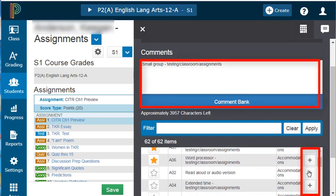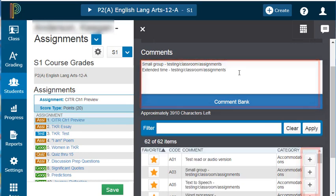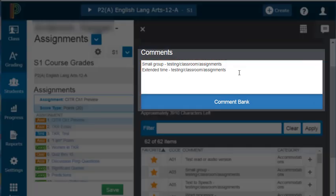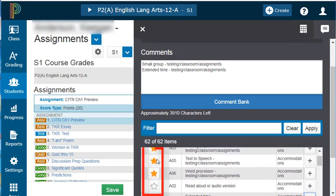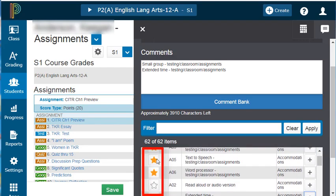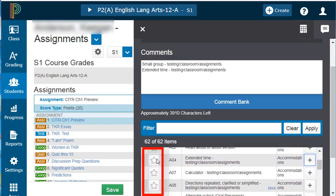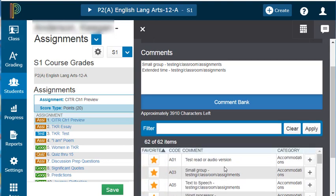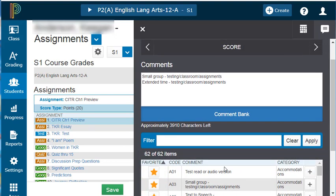I also allowed extended time. Those accommodations get added directly into the comment box. You'll notice that some of these are favorites. If there is a comment that you use often, simply click on the star, and the next time you open the comment bank, that will be listed at the very top with the other favorites you've previously marked.